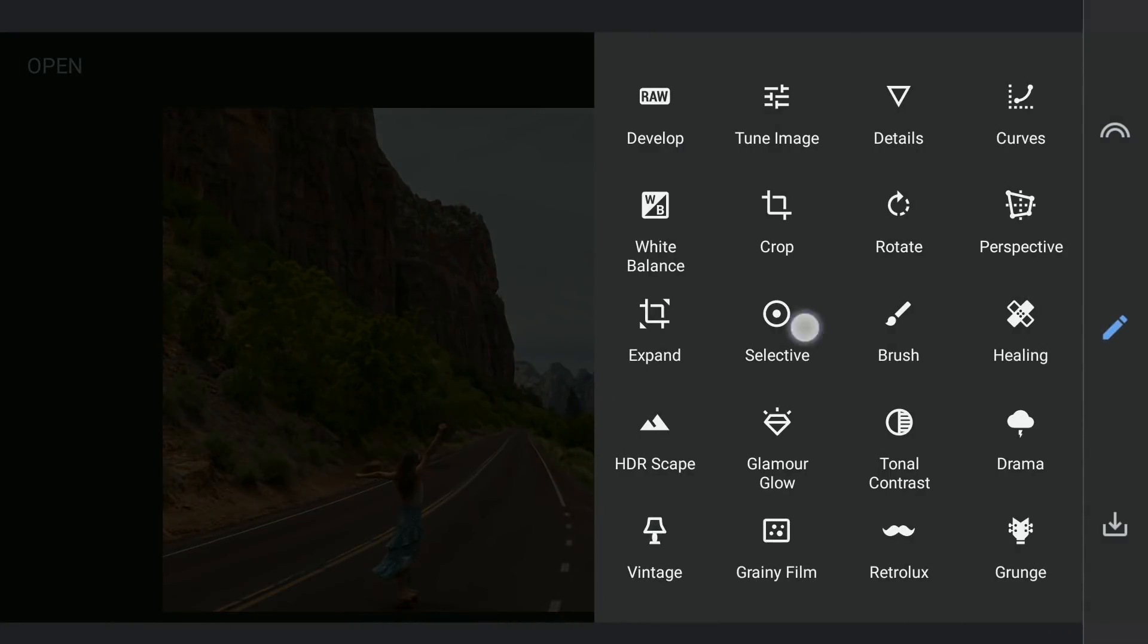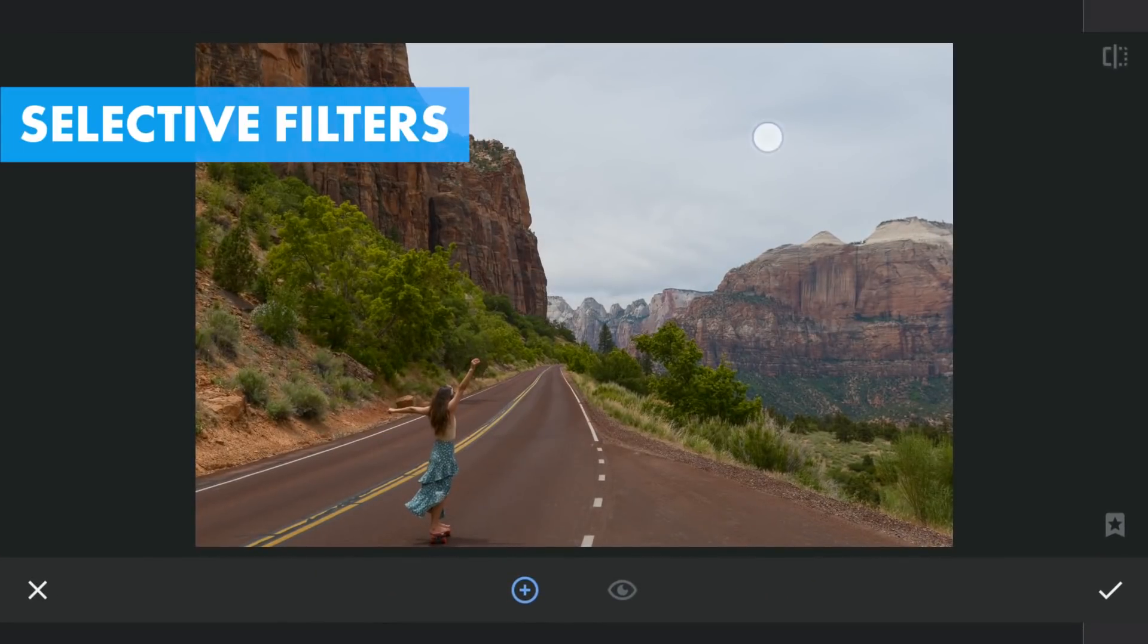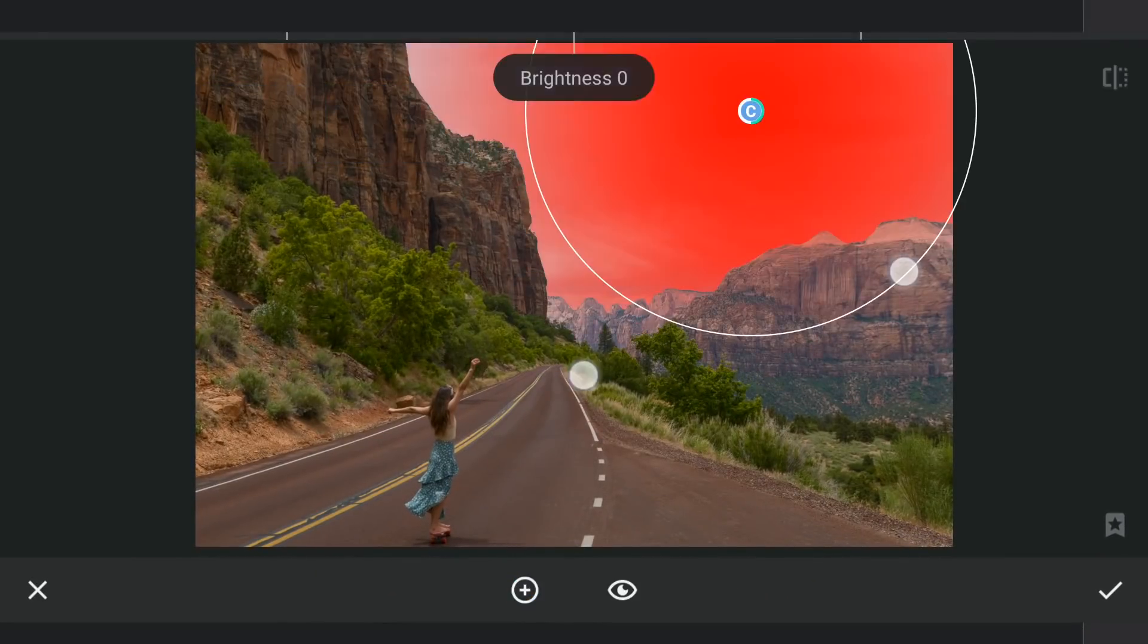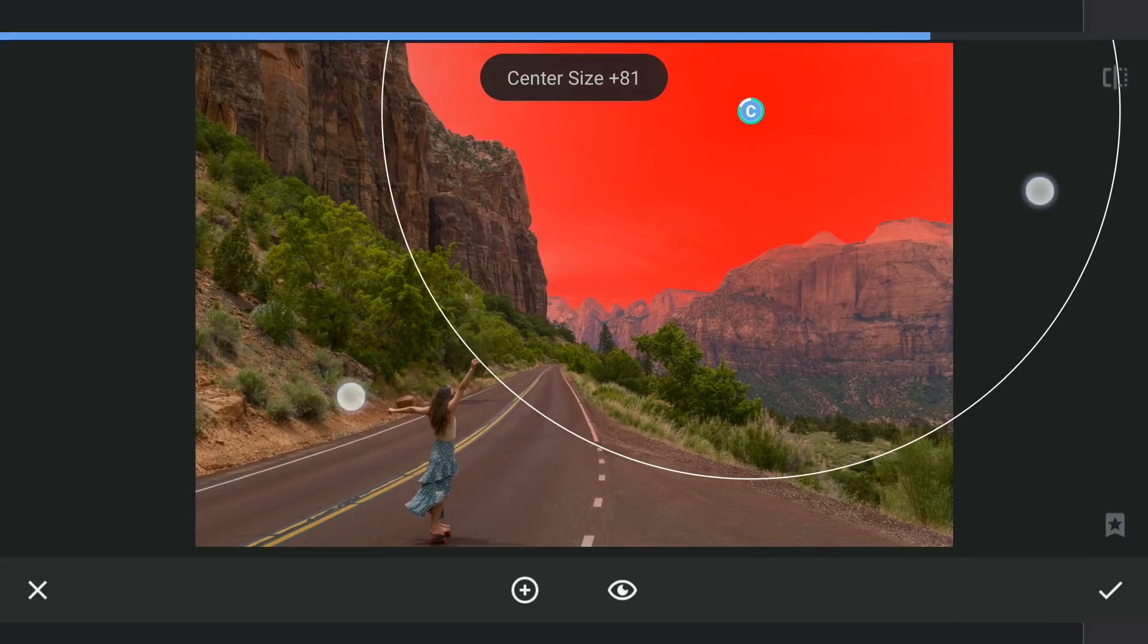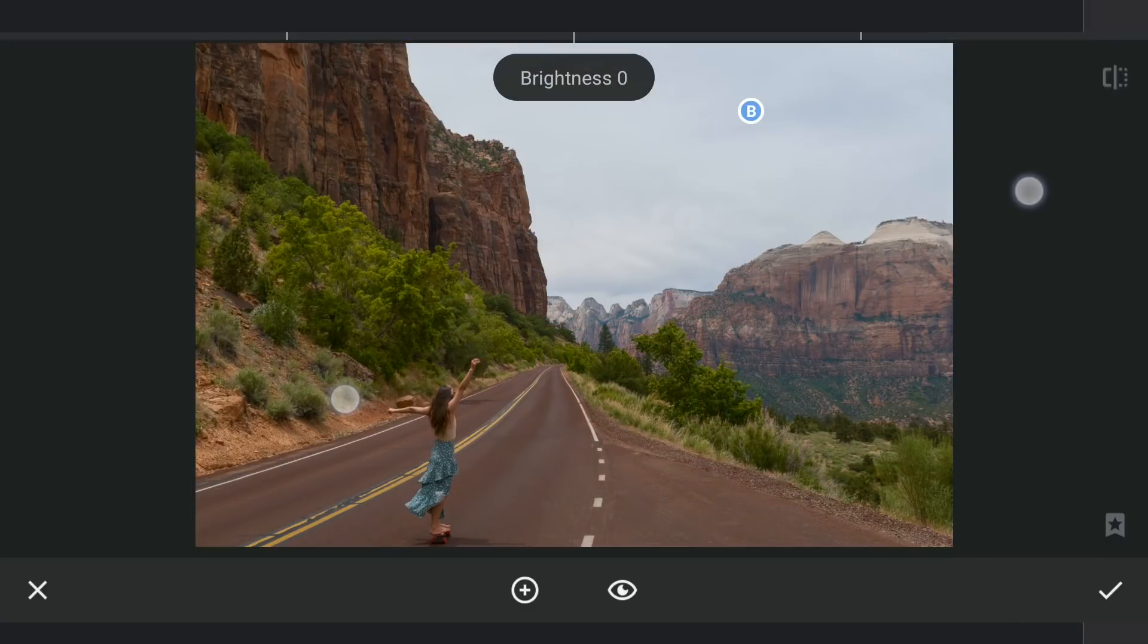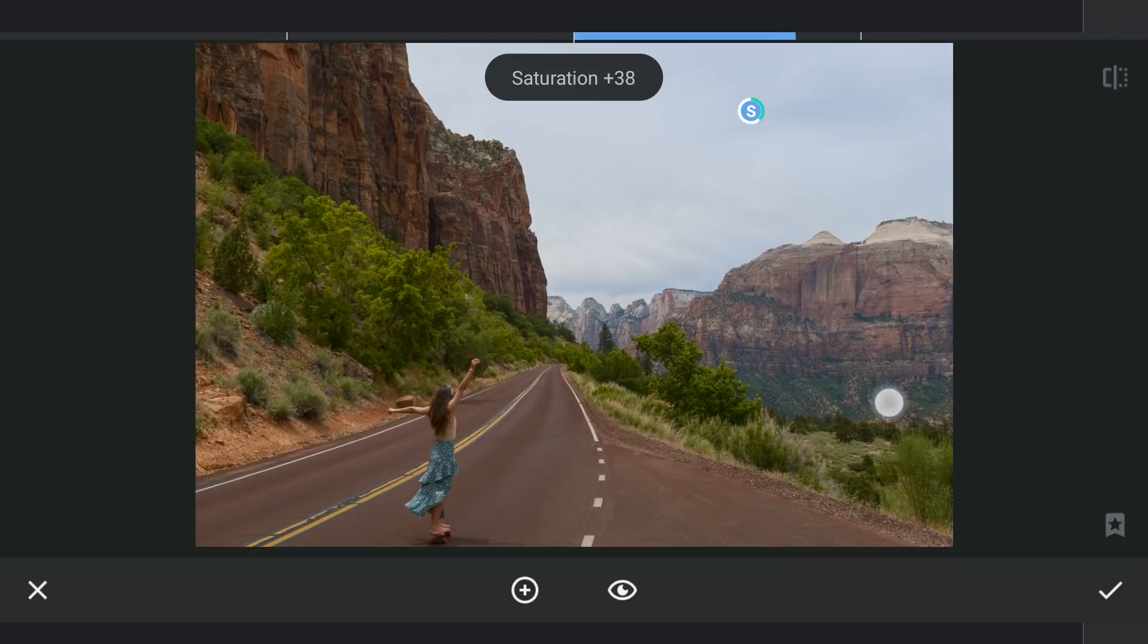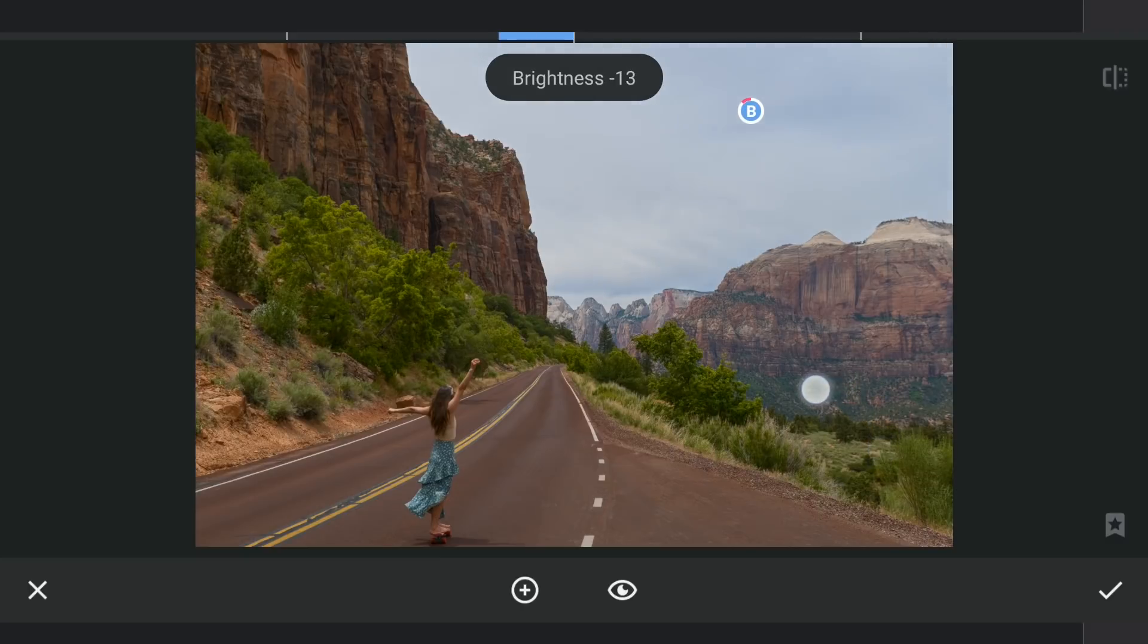Now for Selective filters, I'm gonna start in the sky. Try to get some blues by increasing the saturation. Also darkening it by decreasing the brightness.